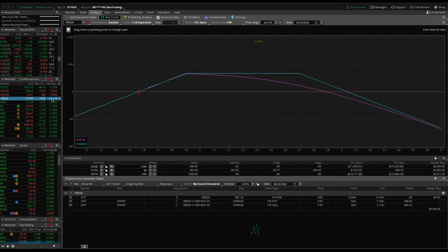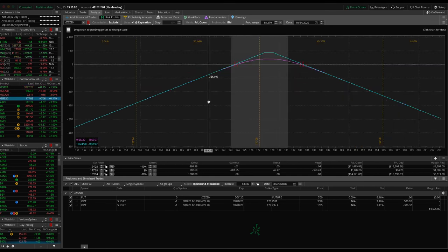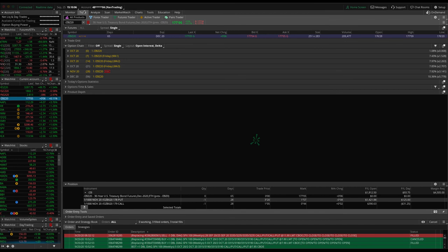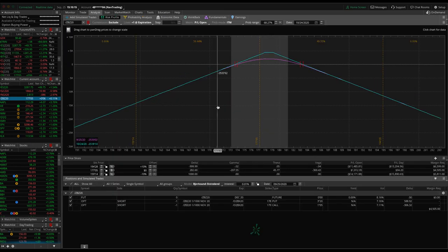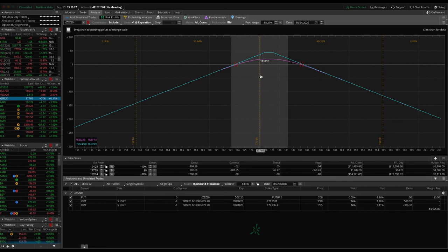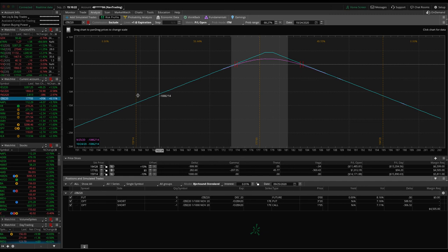ZB. This is one where we're getting close to a point where we want to roll out. We're at 28 days, but next week we'll be rolling this for sure. Rolling out to December with what currently has 56 days. Hopefully price maybe moves up a little bit, that would be the best. If it's dead centered here, we'll go ahead and roll that.